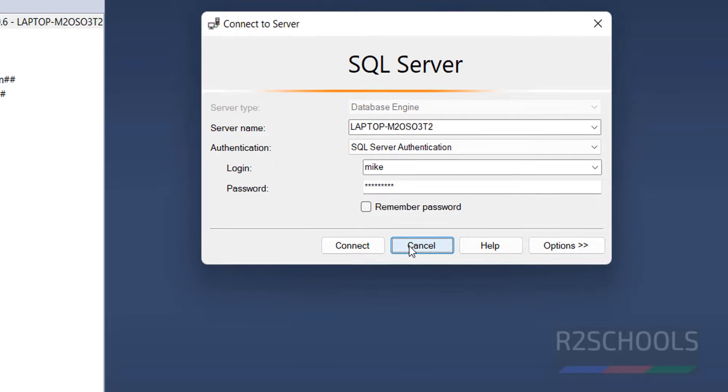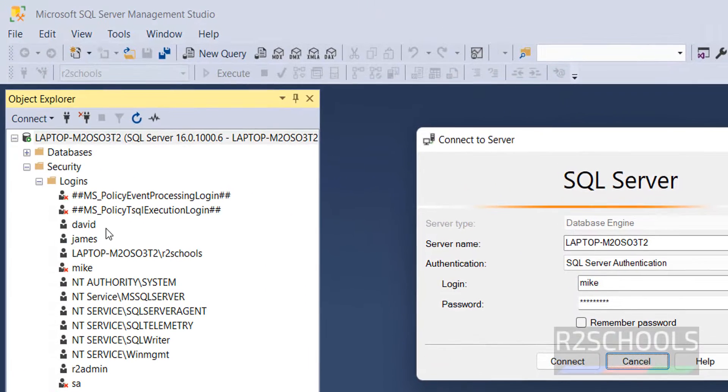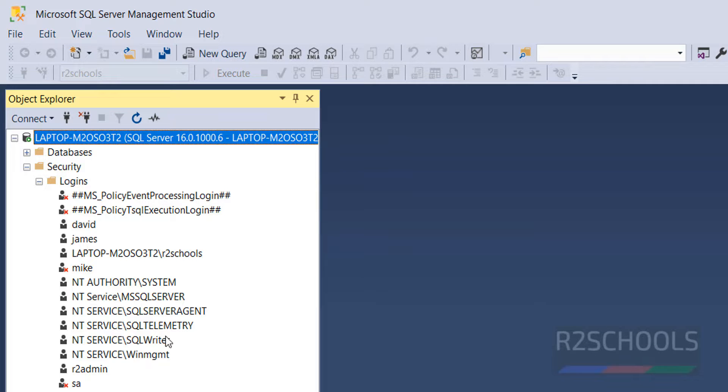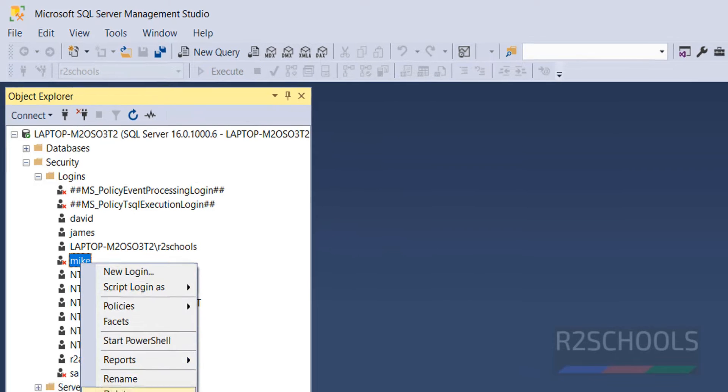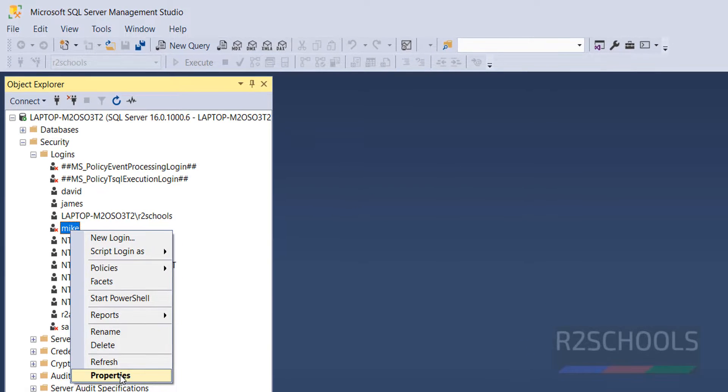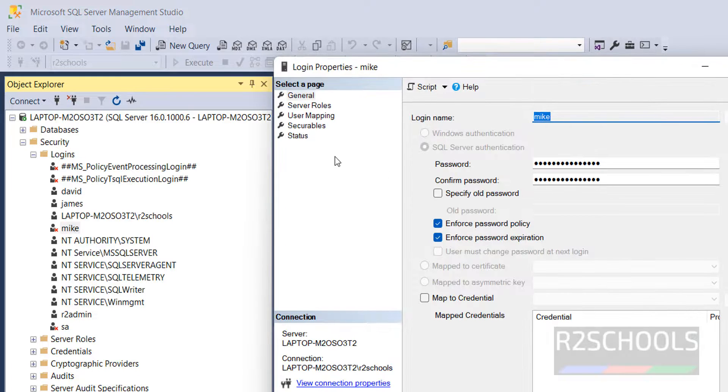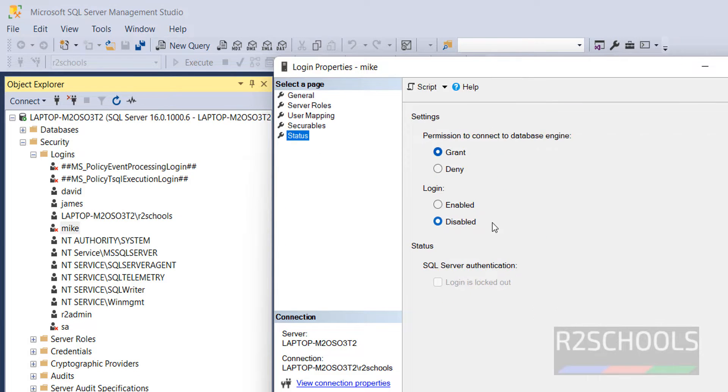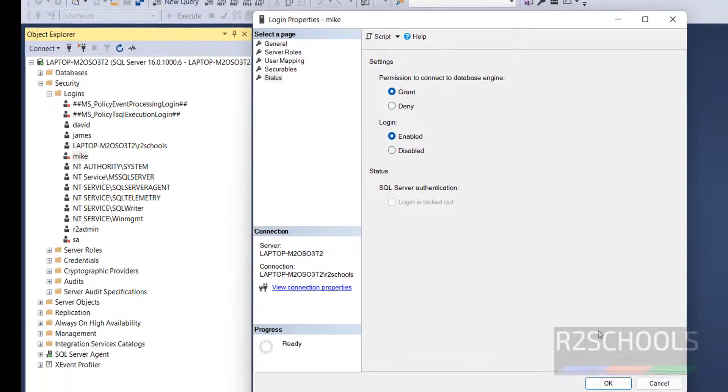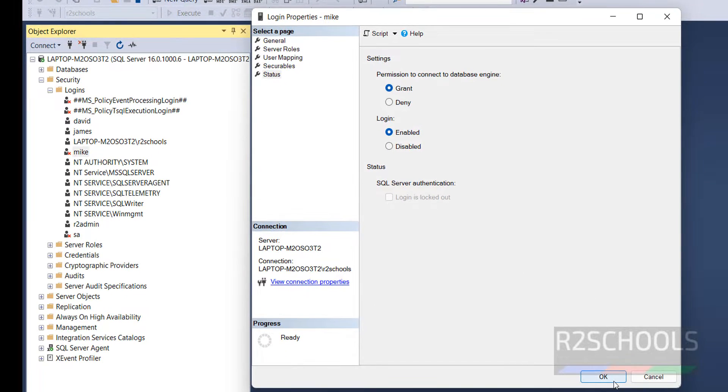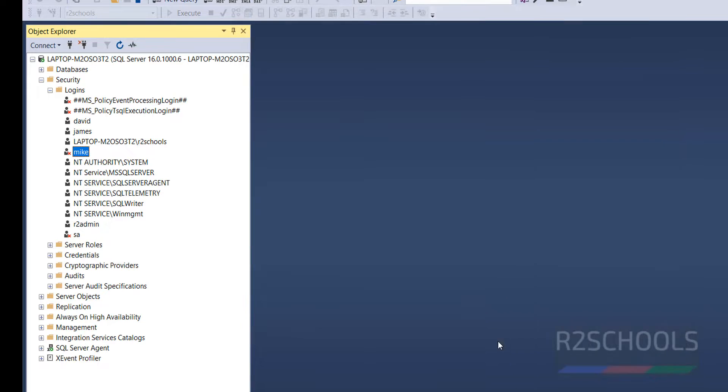To connect, cancel this one. The solution is we have to enable. Go to the Properties, Status. You can enable, then click OK.